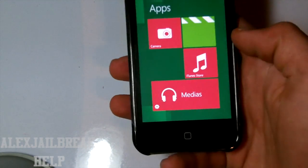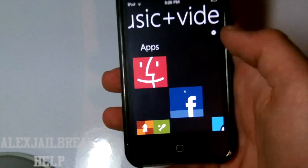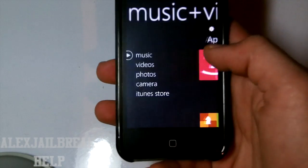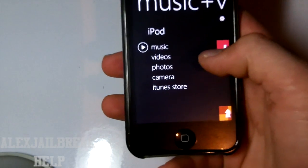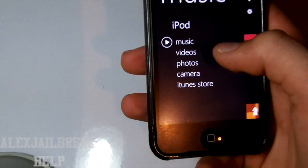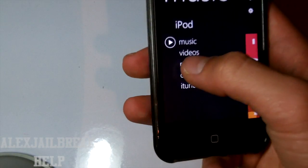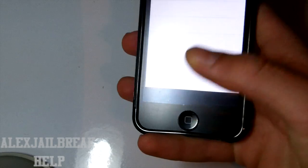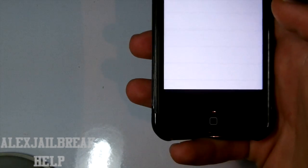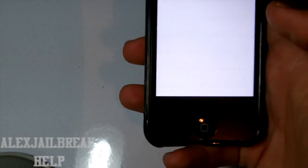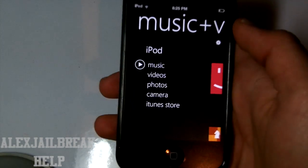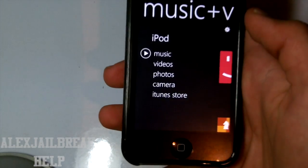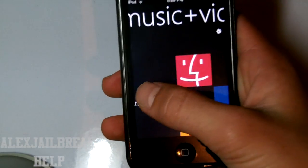And if I go ahead and tap on Media, it's going to load this. And as you can see here you get Music, Videos, Photos, Camera, sorry for that, and iTunes Store.